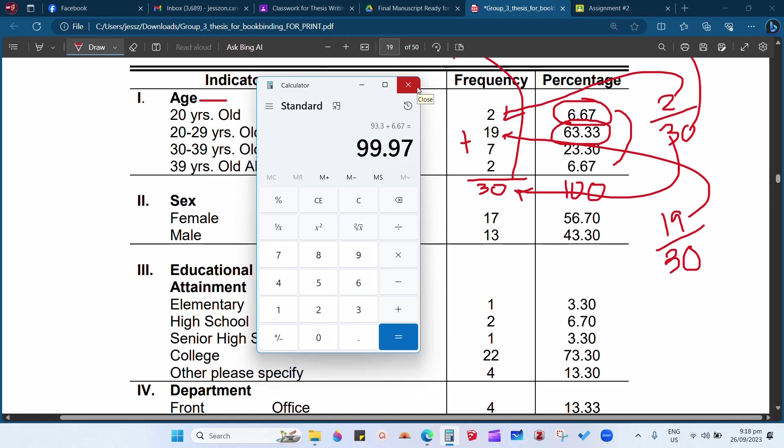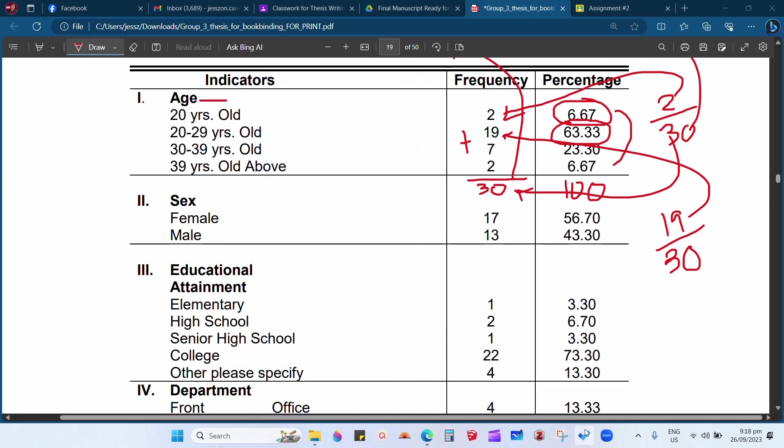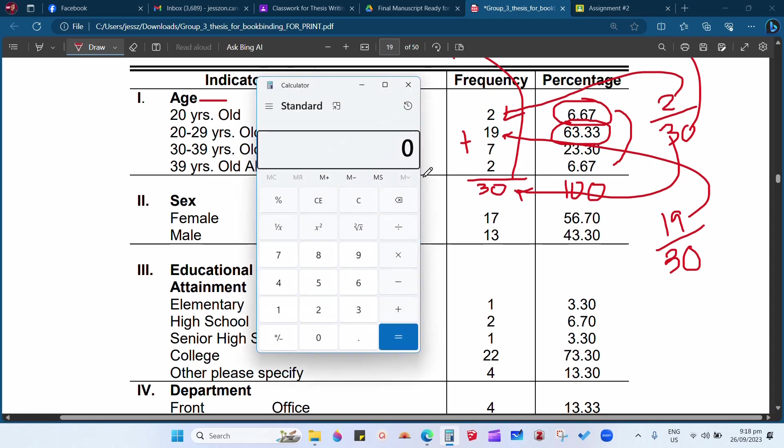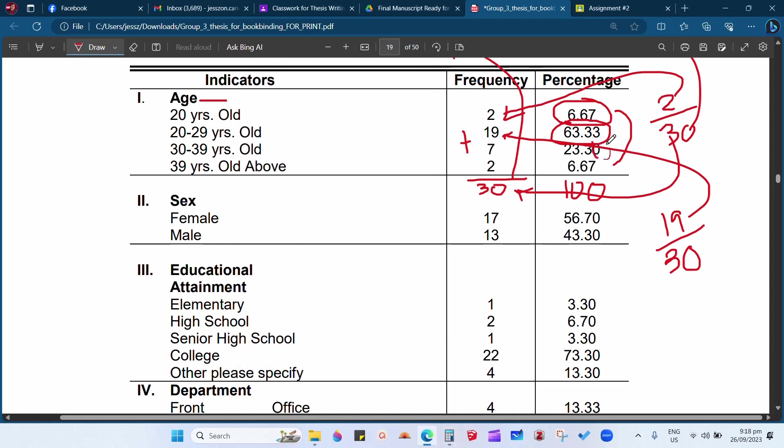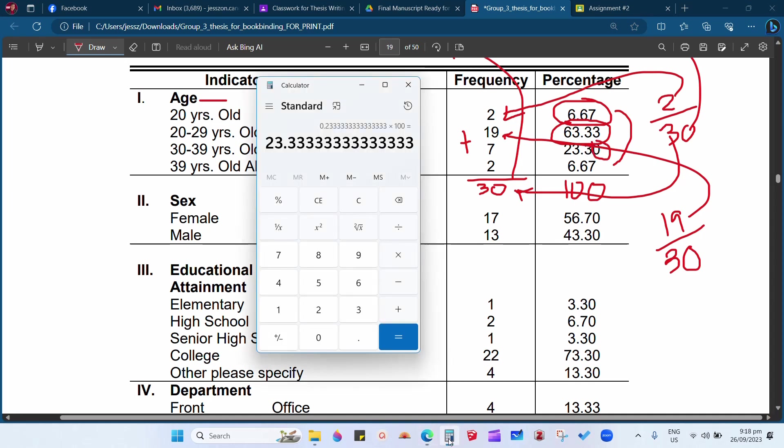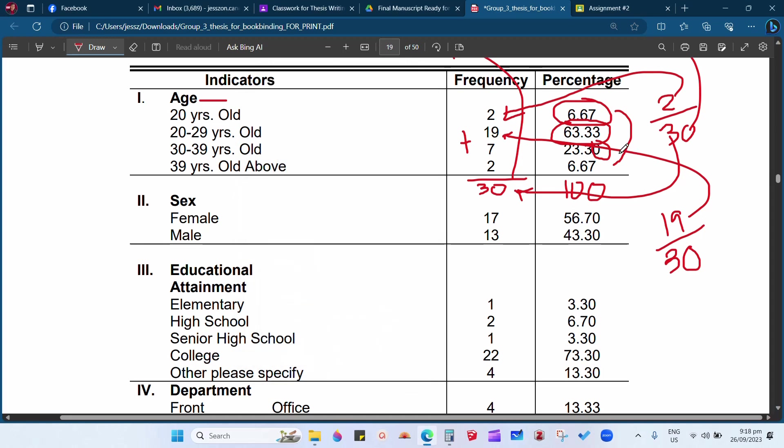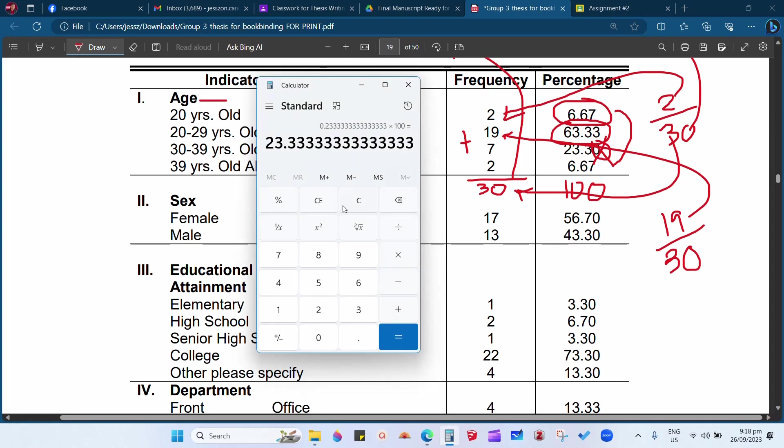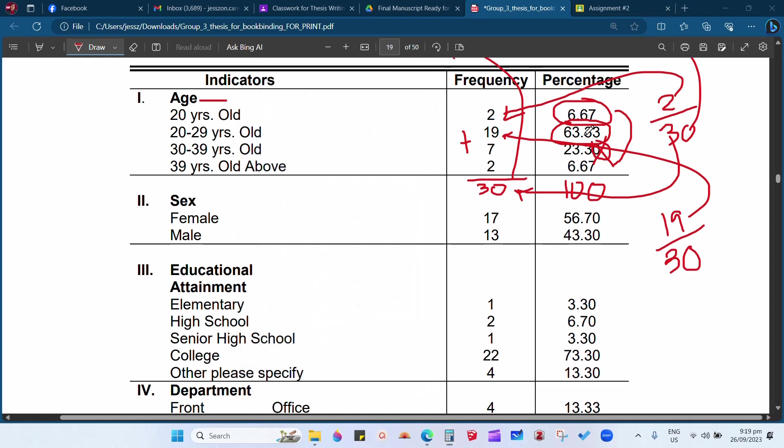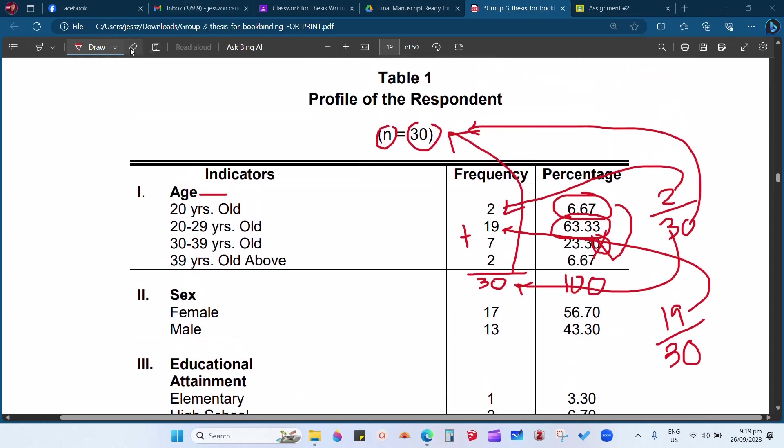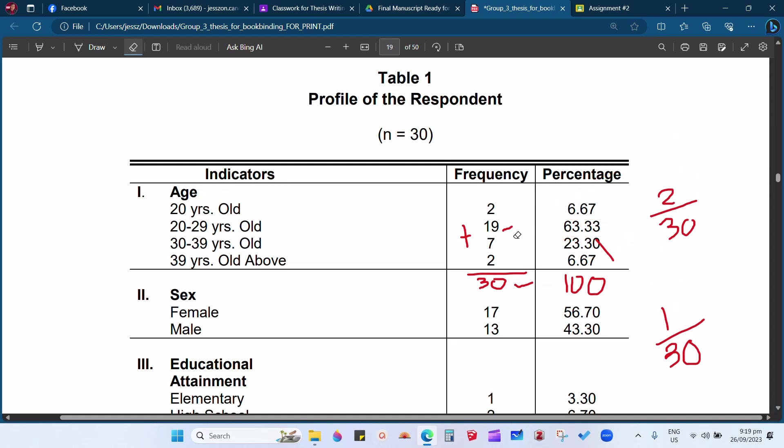So we will try with this, the third one: 7 divided by 30 times 100, 23.33. So this is wrong. They have 23.30, so the answer here or you need to put 23.33. Okay, so this is wrong. We will compute now the total again: 6.67 plus 63.33 plus 23.33. Again, this is wrong. This is not 30, it's 33, plus 6.67. So the total is 100 percent. So that's the process on how to compute the percentage.